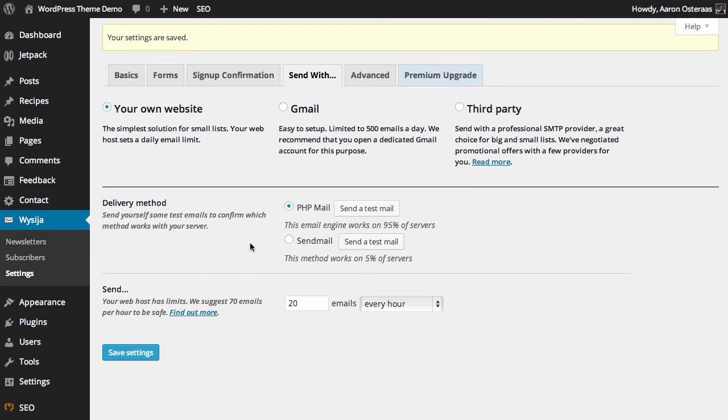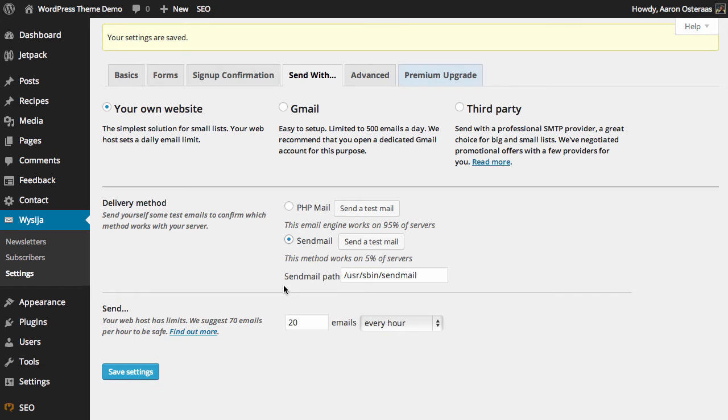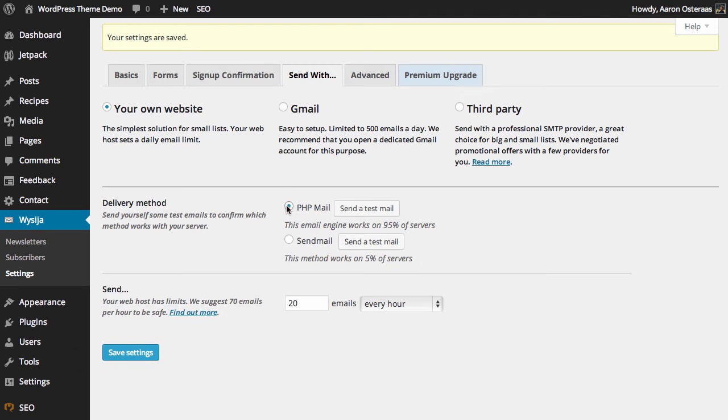If PHP is not working, you can definitely try sendmail as well. But you will need to know where it's actually located on your server. So we're just going to leave that as PHP for now.